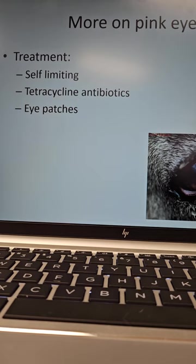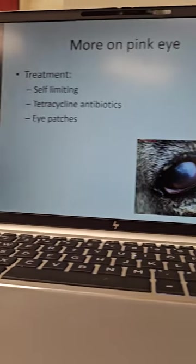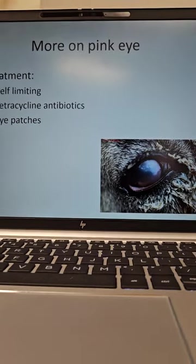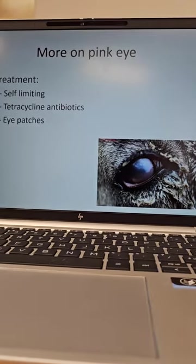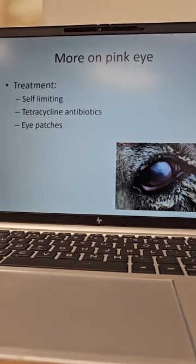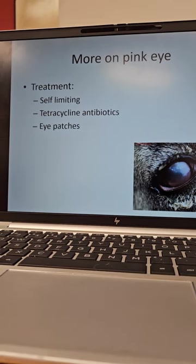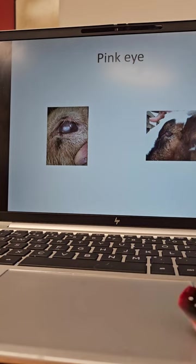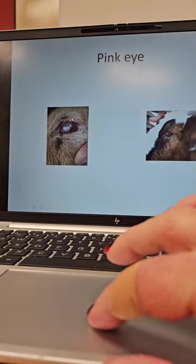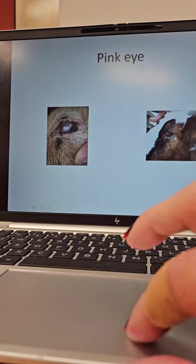It tends to be self-limiting, so abscess ulceration is more rare because it is self-limiting — the immune system typically takes care of this. You can treat it with tetracycline antibiotics, usually a topical antibiotic that you put in the eye, and you will put eye patches on it to help protect it because they are light sensitive. You can actually see an ulcer on this eye and the redness around the eye over here.